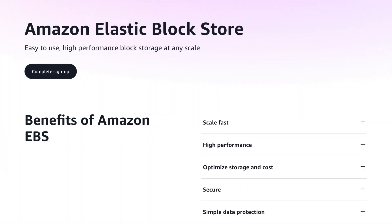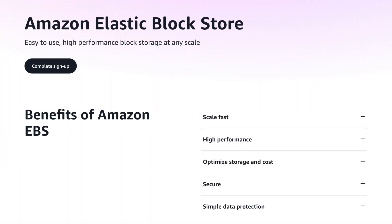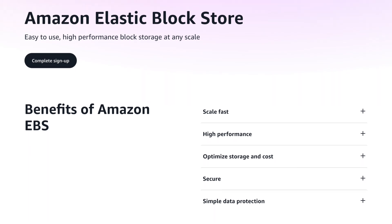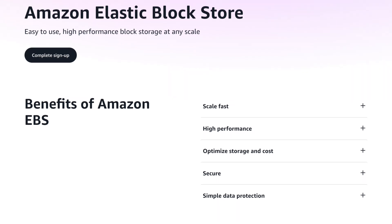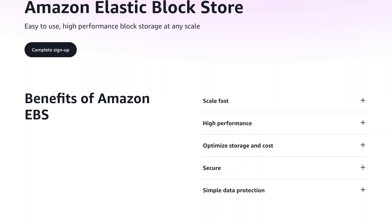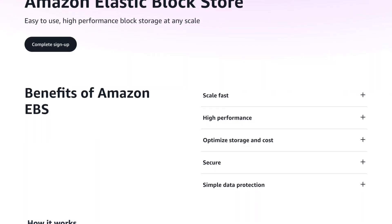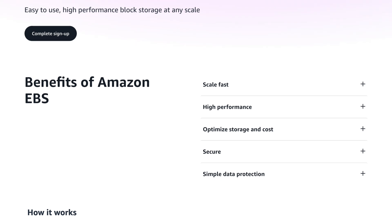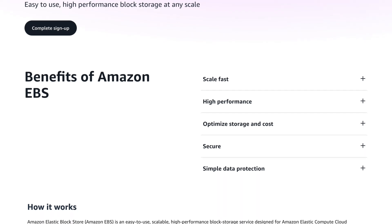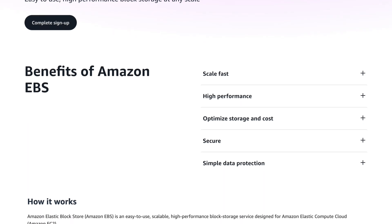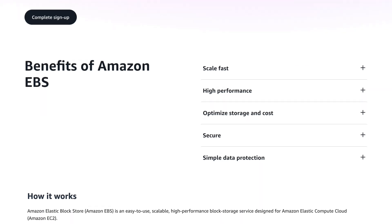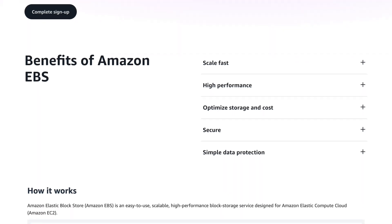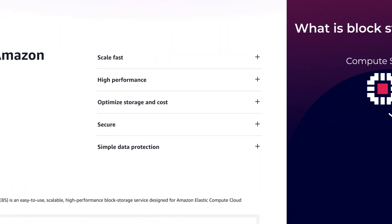So let's explain a little bit more about the EBS service and what it is. First, we're going to look at what Block Storage is, the EBS architecture, features of EBS, and some use cases.